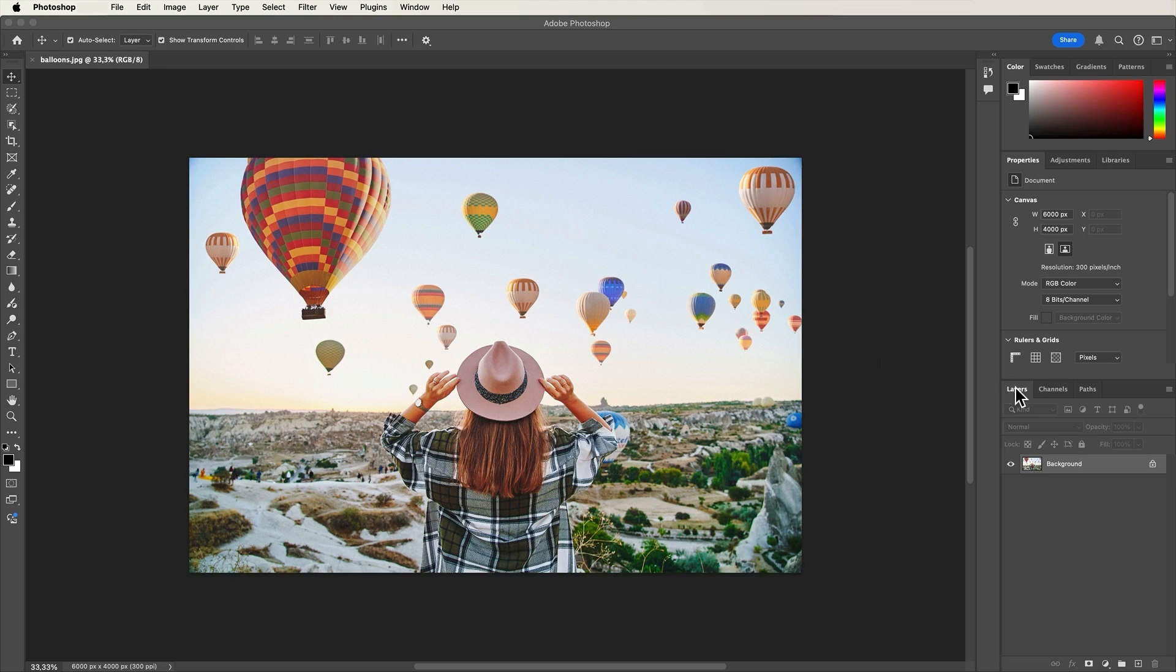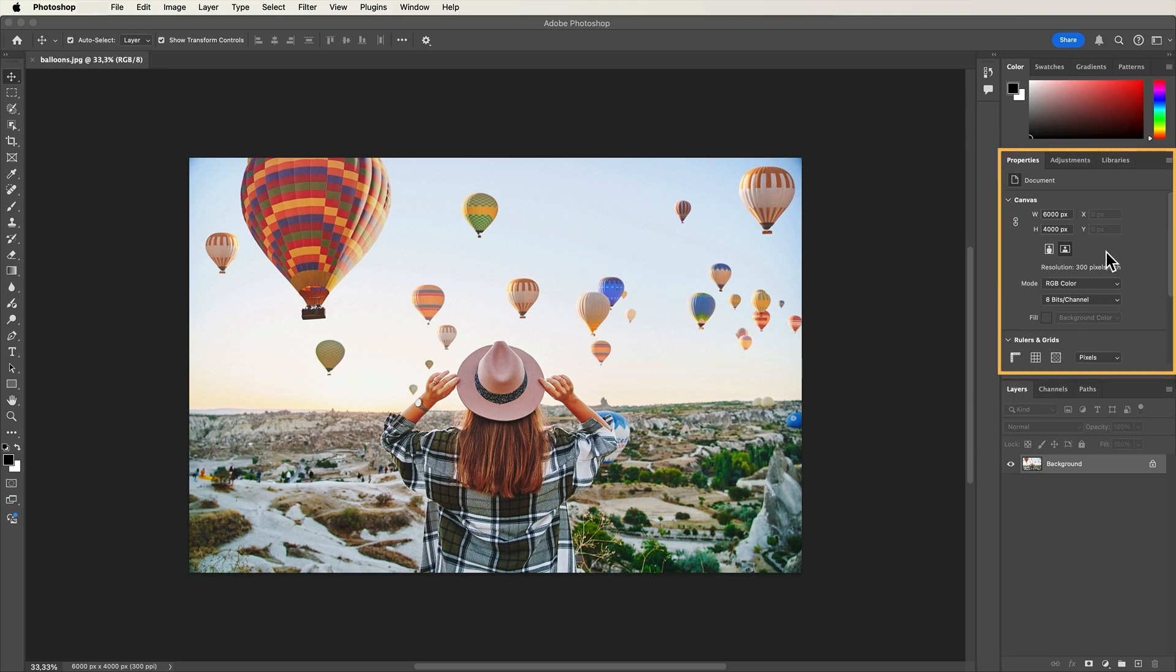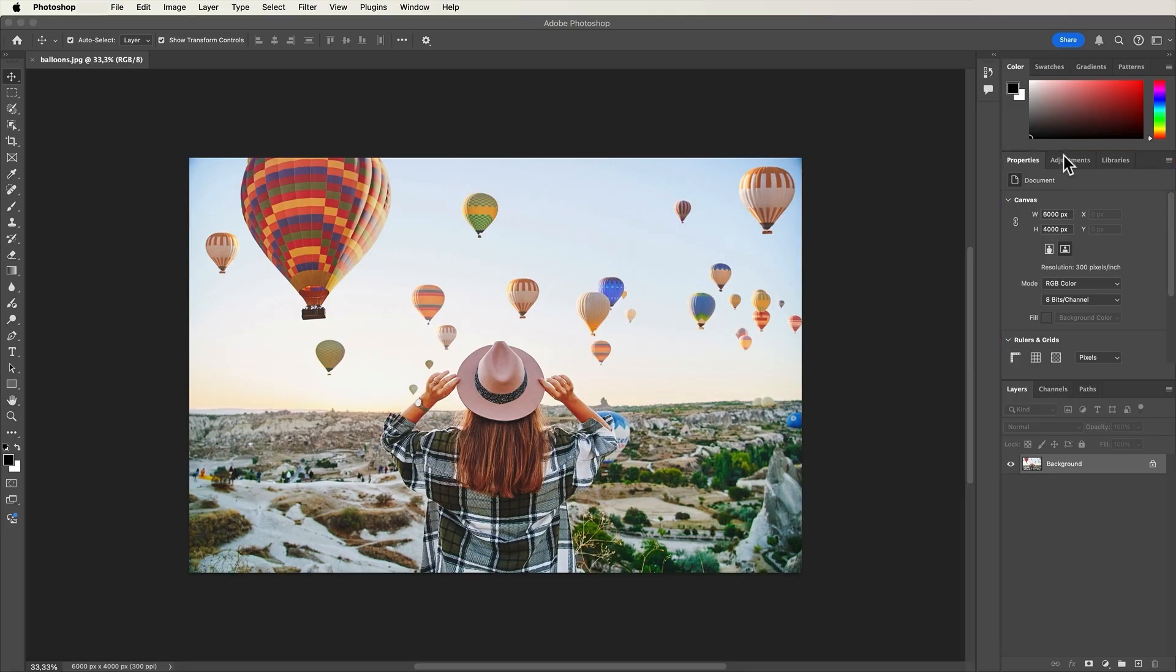On the right side of the workspace, you'll find various panels like layers and properties. These panels allow you to manage and modify different parts of your project. You can switch between panels in a group by clicking their tabs.